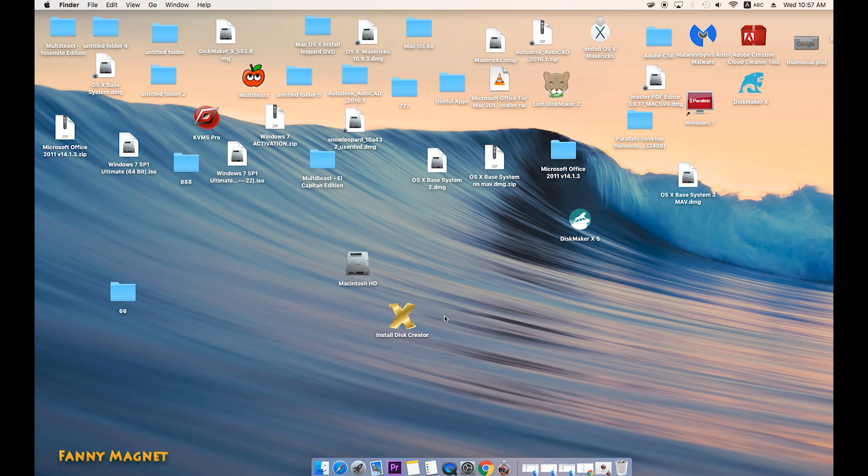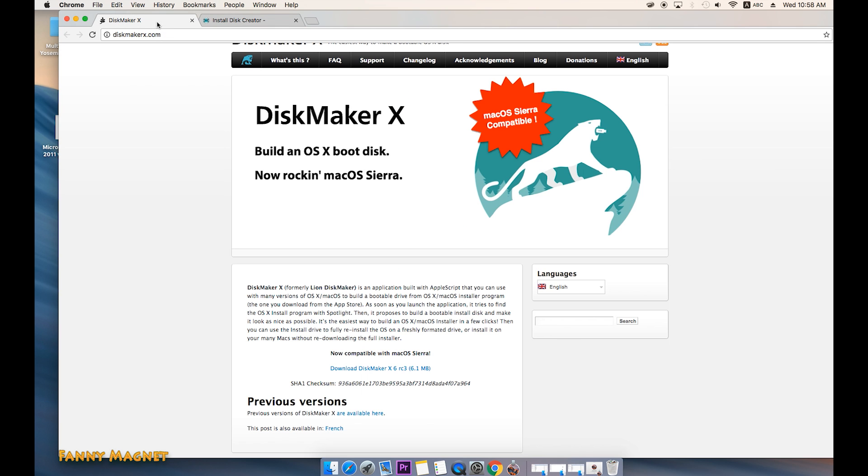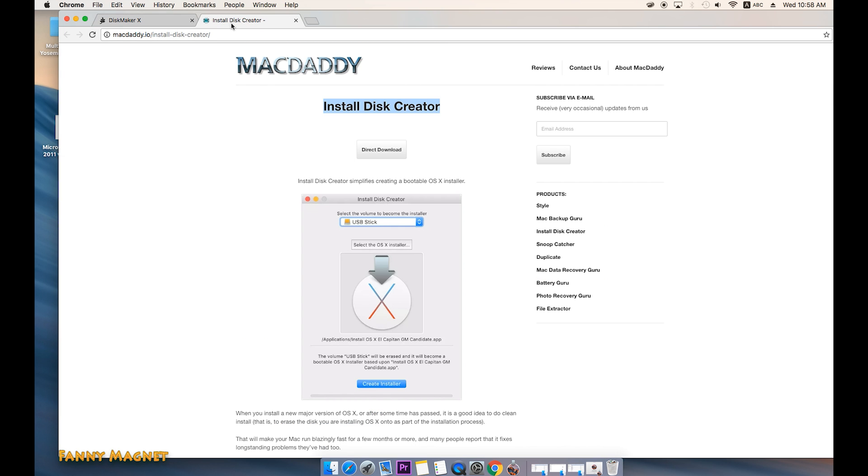Now the second step: you have to download this application, this is MacDaddy Install Disk Creator. The link is in the description below. Go to this macdaddy.io and you can create a bootable flash drive. Also, you can use this DiskMaker. If you do not know how to use this DiskMaker, check out my other videos. I have created El Capitan and Yosemite using this DiskMaker. So just go ahead and download this MacDaddy Disk Creator.